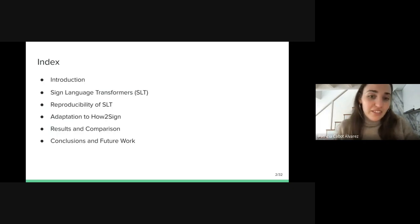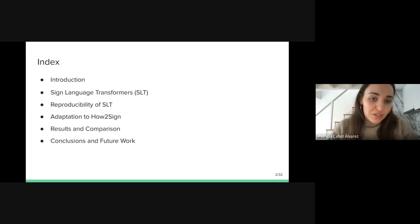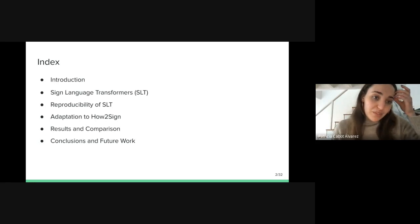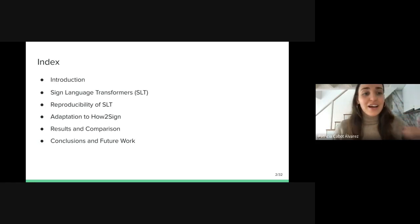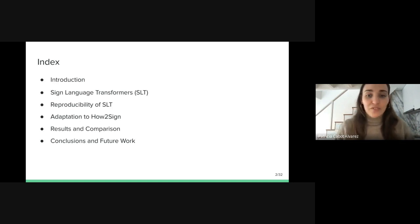Here we have the index. First, I will begin my presentation with a small introduction on the topic. Then I will move towards the sign language transformers work. Later, I will explain the reproducibility of this work and the adaptation to How to Sign. Following, I will explain the experiment results and I will finish with the conclusions and the future work lines.